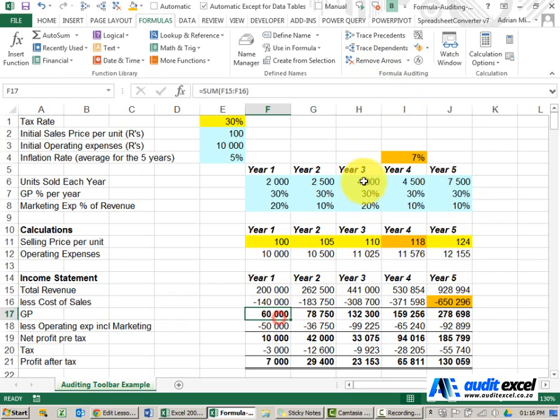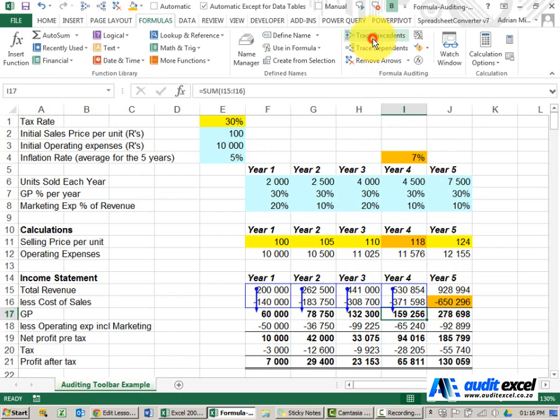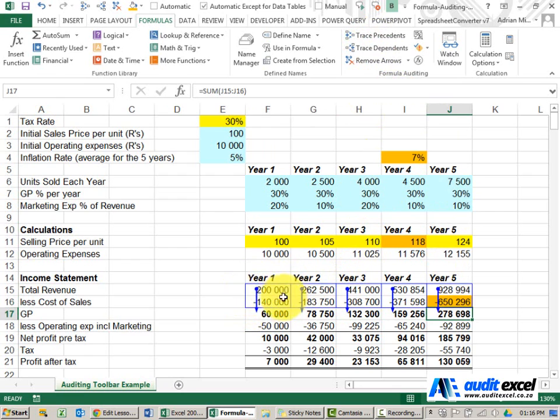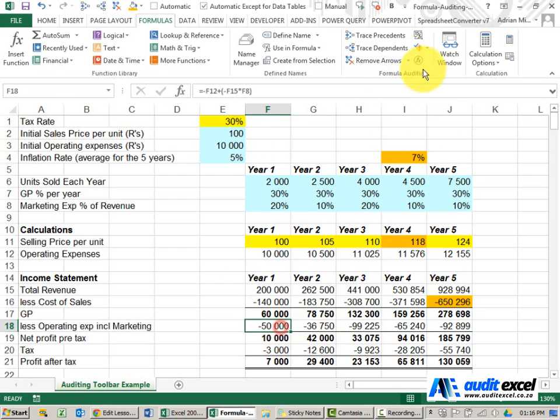Let's continue. So notice with the SUM function what it does is it highlights the area it's doing the sum to. I'm going to say remove.